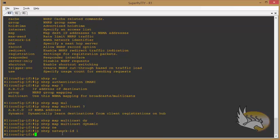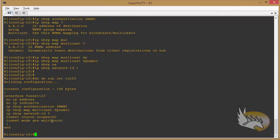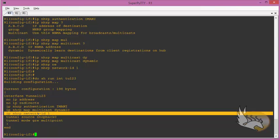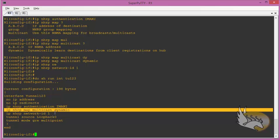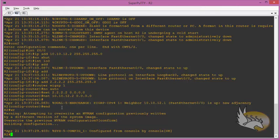Let's verify with 'show running-config interface tunnel 123'. We can see: tunnel mode gre multipoint, NHRP network-id 1, NHRP map multicast dynamic, and authentication is set. This is the configuration on the hub. On the spokes, we have quite a bit more configuration to cover.